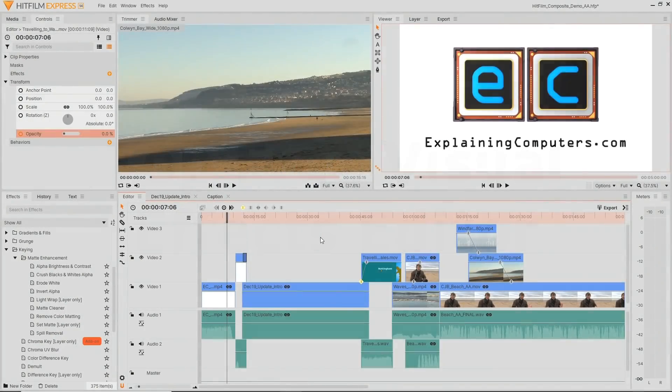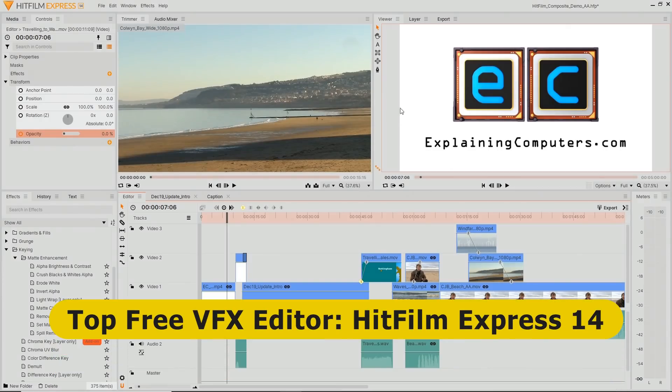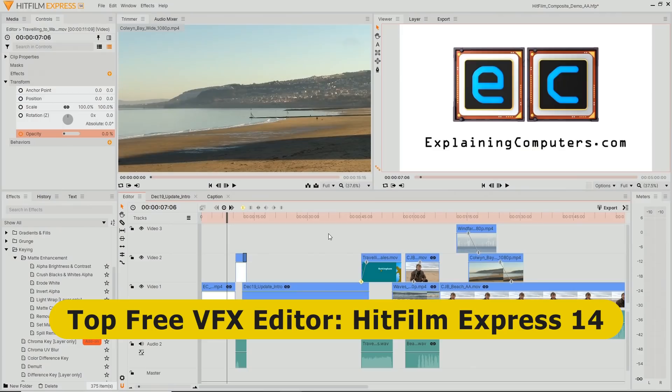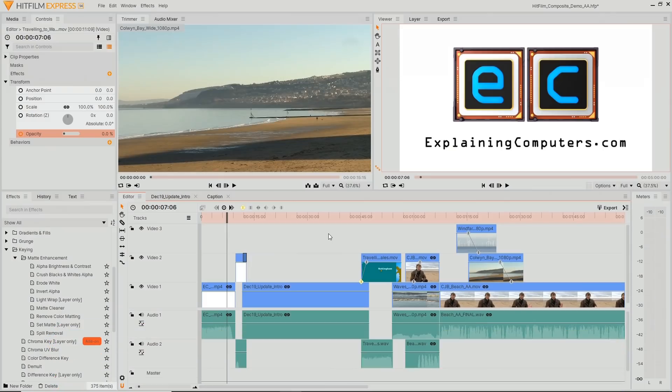Right, let's now turn our attention to this package, which is HitFilm Express, which is my recommendation for the top free editor if you want to regularly produce visual effects. And that doesn't mean you can't produce visual effects in other free editing packages like, for example, DaVinci Resolve. And you can certainly use HitFilm Express for general video editing. It's a great free video editor, full stop. But as we'll see in a second, it's got particularly significant visual effects functionality.